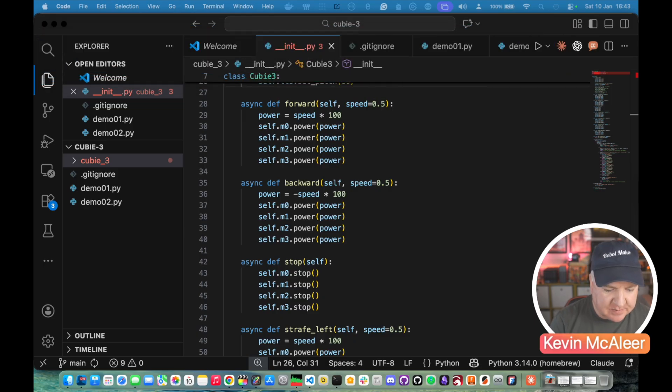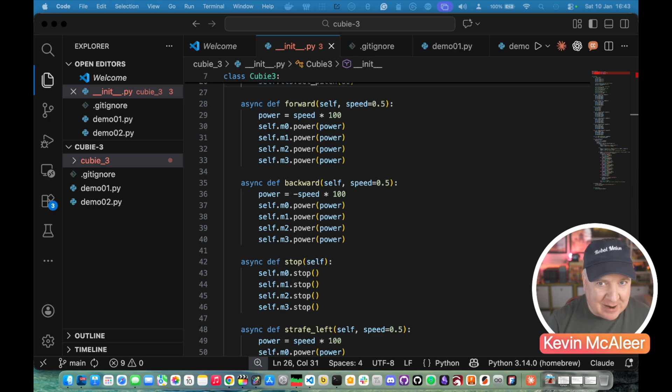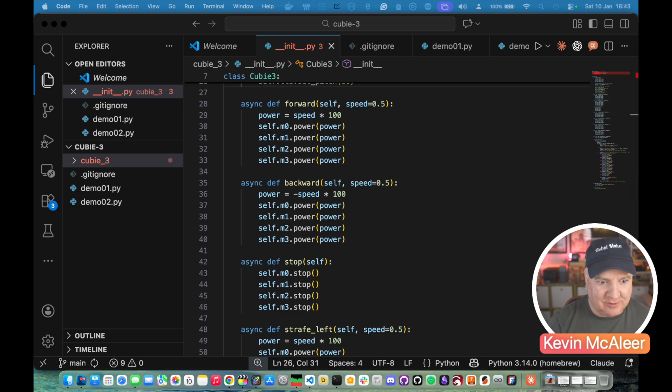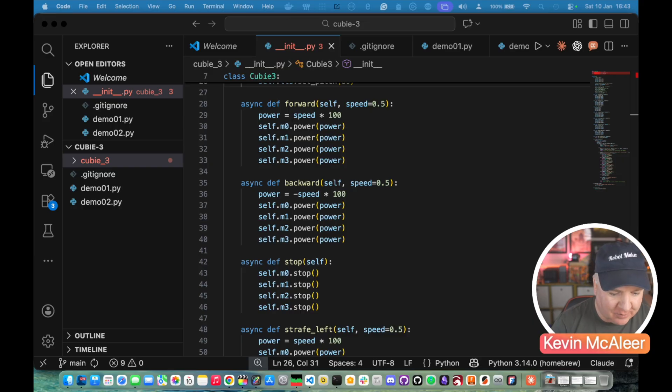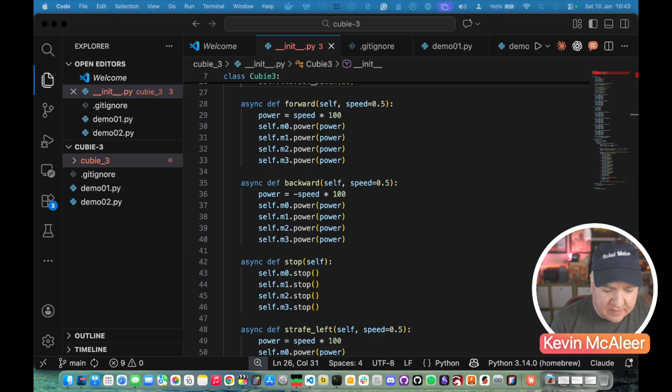We set the power to be whatever the speed has been set up here. So it defaults to 0.5. These motors are quite powerful and on this particular robot it will wobble around quite a lot if we give it full power. So this power equals speed times 100 is just a way of ramping up and ramping down the power that's needed.